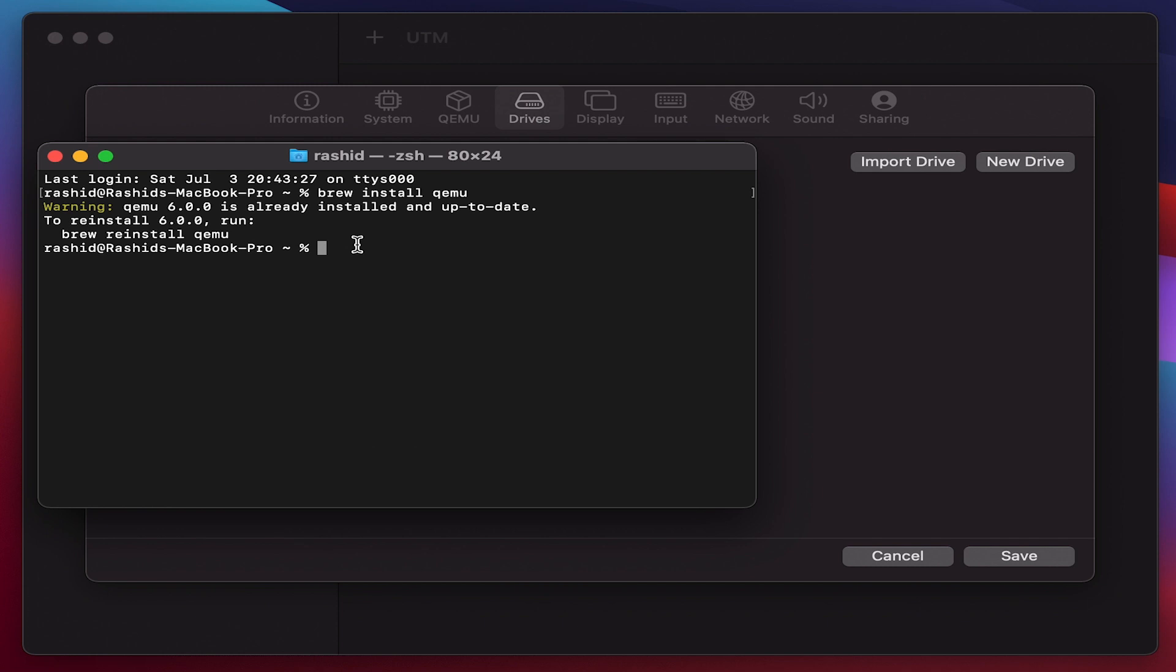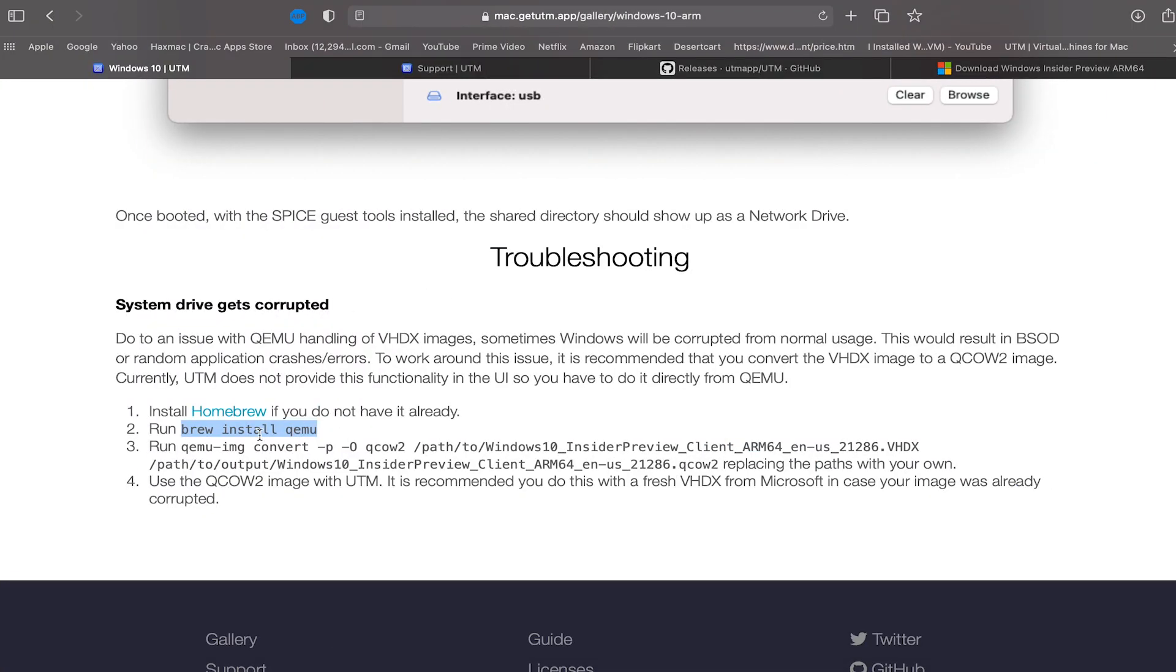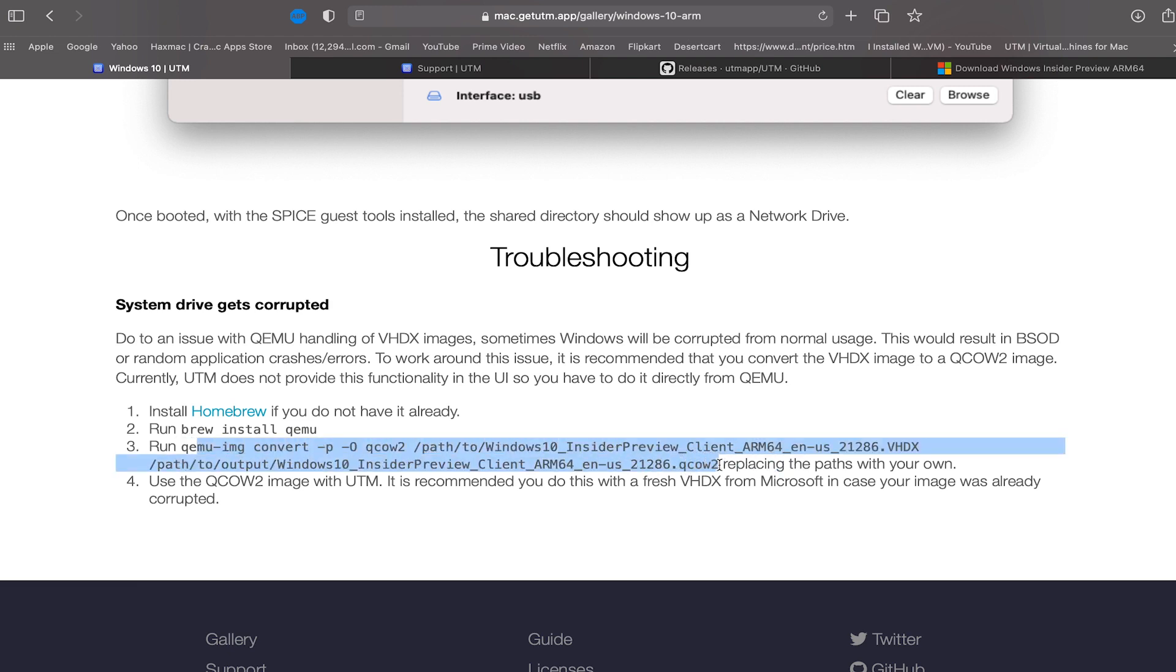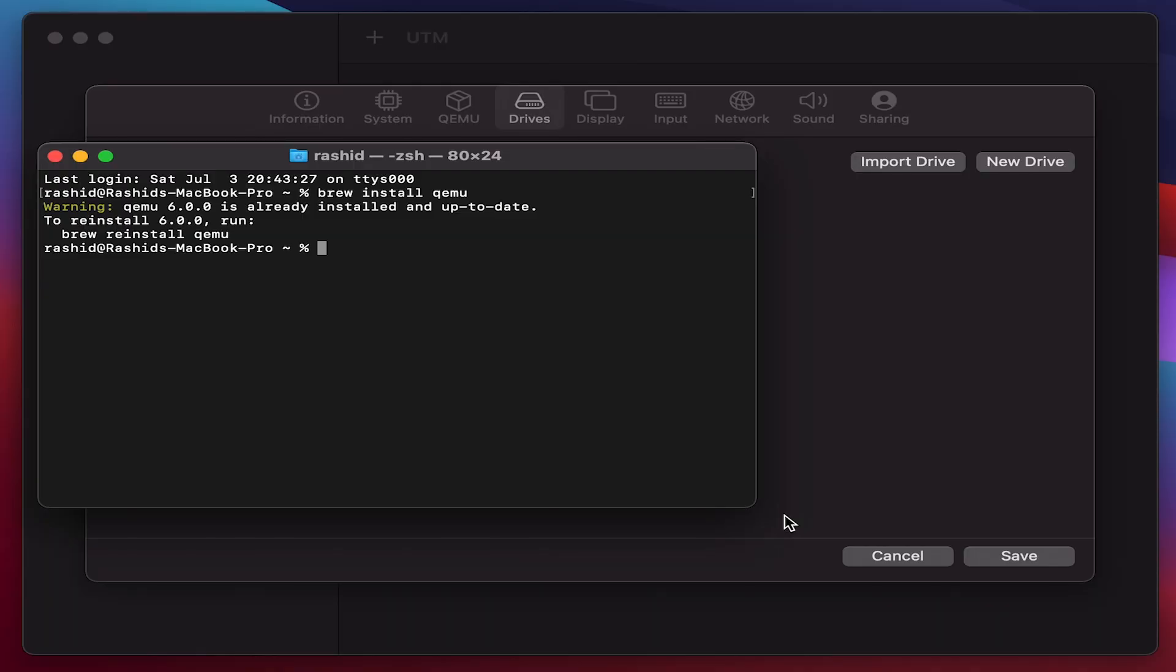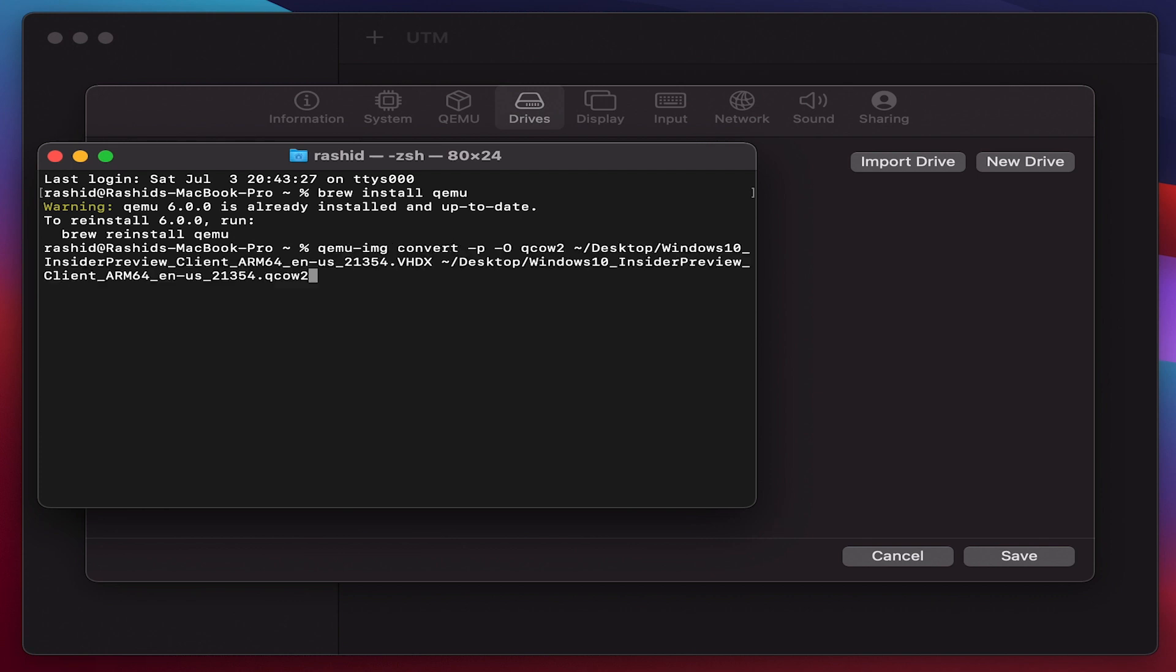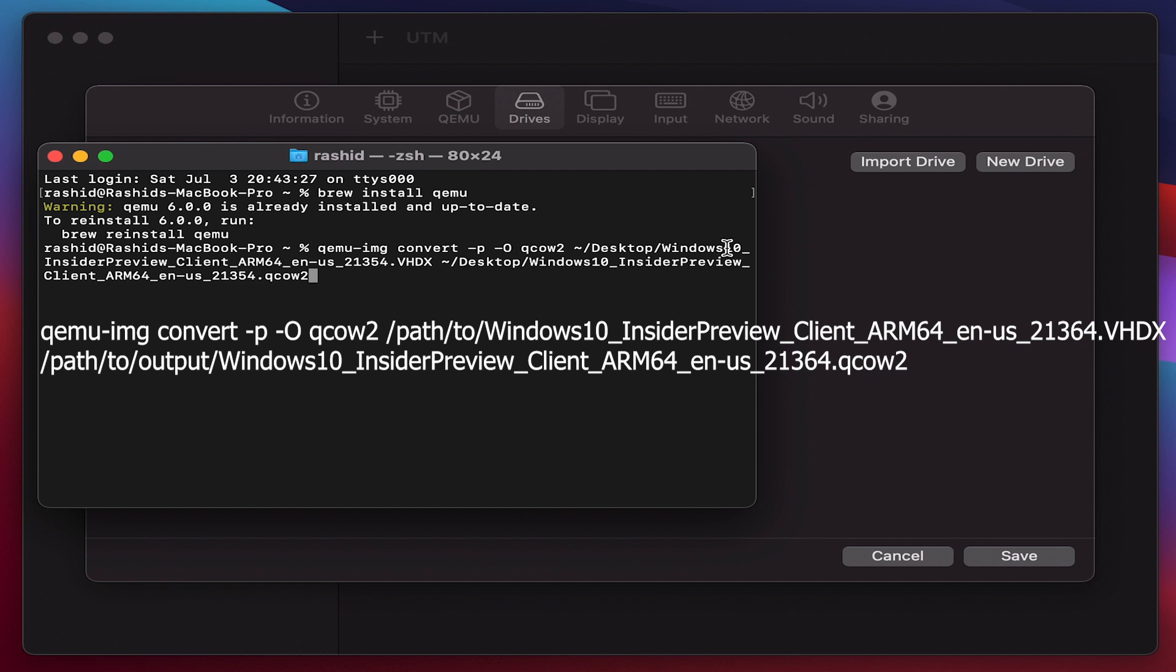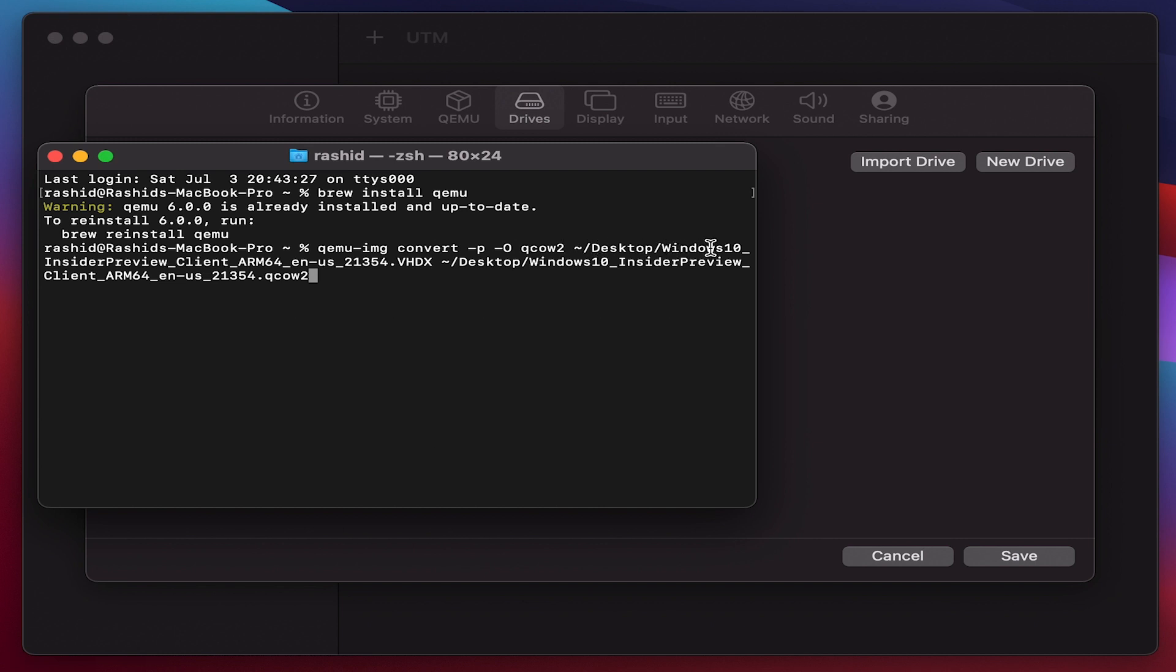Once that is done, go back to the site and copy the entire line to paste on the Terminal window. I'm going to do that here. Once you paste it, change the path as to where this file is, the Windows 10 ARM based version is located. So I have done it here. I have saved this file on my desktop, so here this is how the path is going to look like for me.